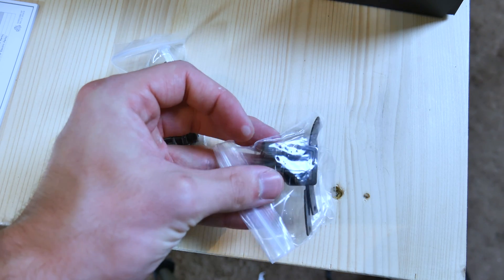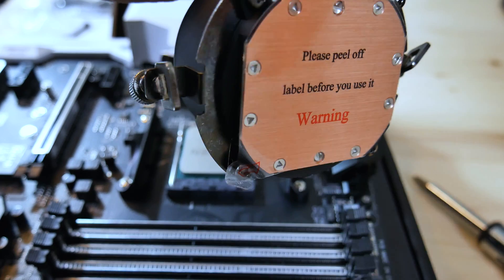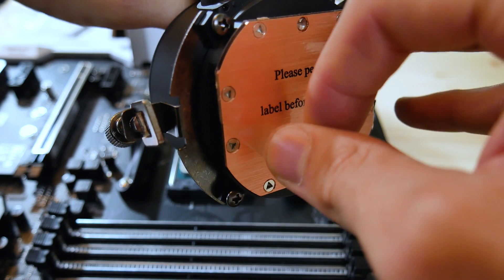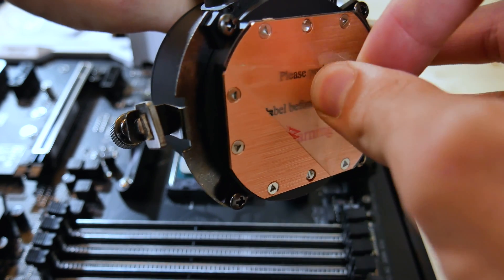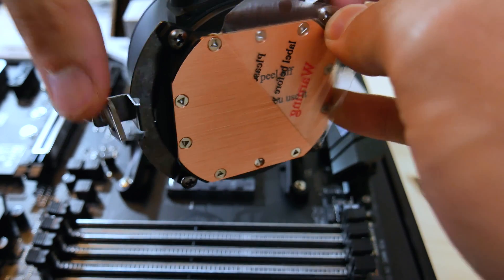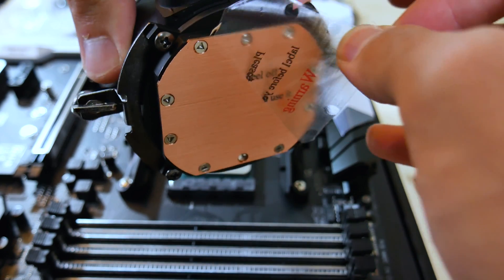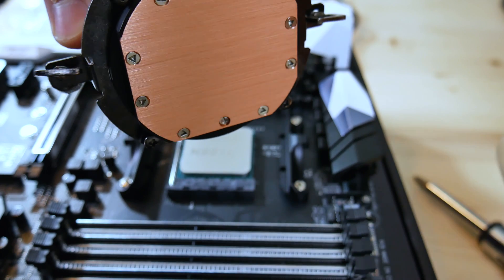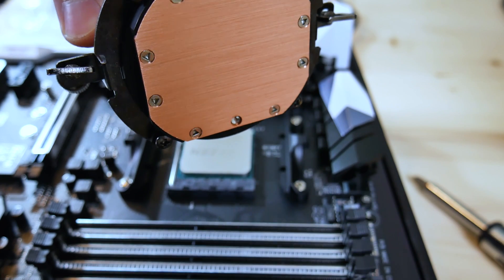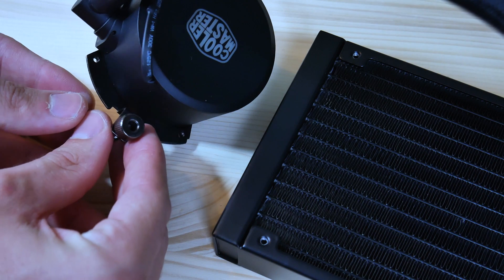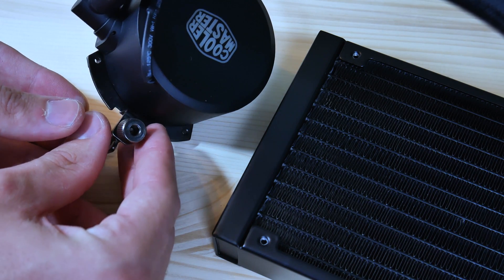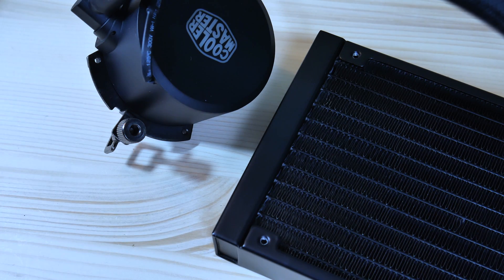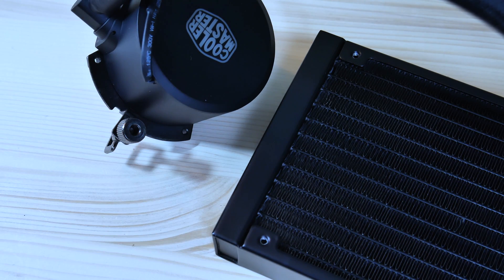So, let's get into the AM4 installation, which I must say is one of the easiest solutions I have experienced so far. If there is a standard to go by for AM4 coolers, this should be it. To install, find the rim attachment with the tabs, there should be two, one for each side of the pump.